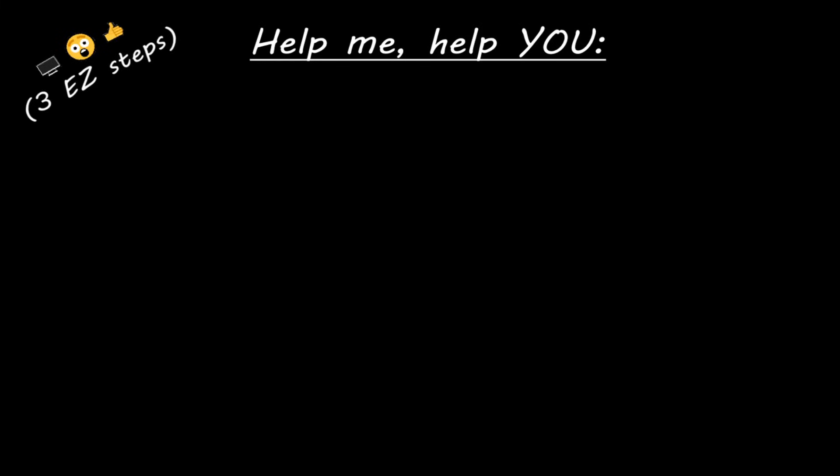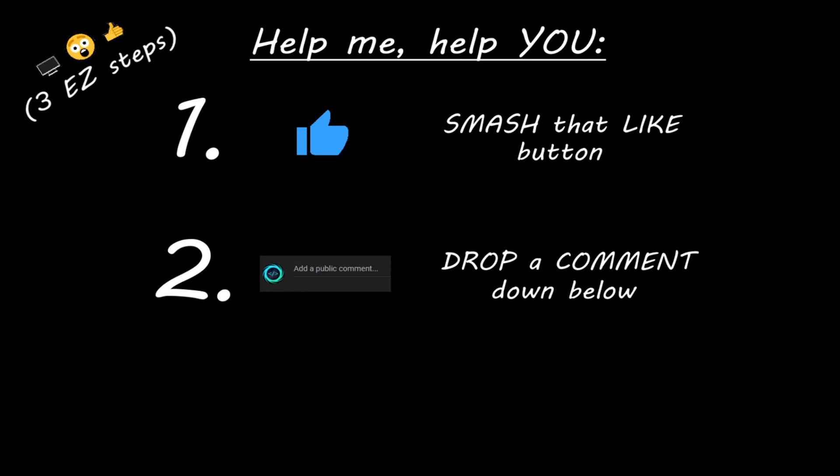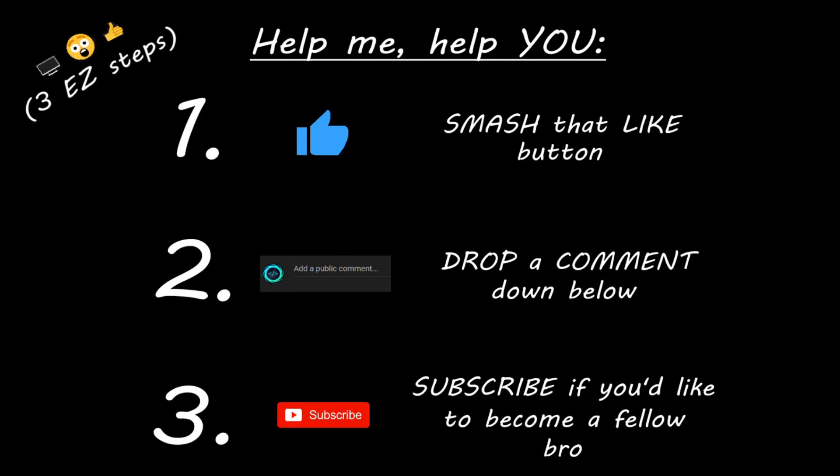Hey, you. Yeah, I'm talking to you. If you learn something new, then you can help me help you in three easy steps by smashing that like button, drop a comment down below, and subscribe if you'd like to become a fellow bro.